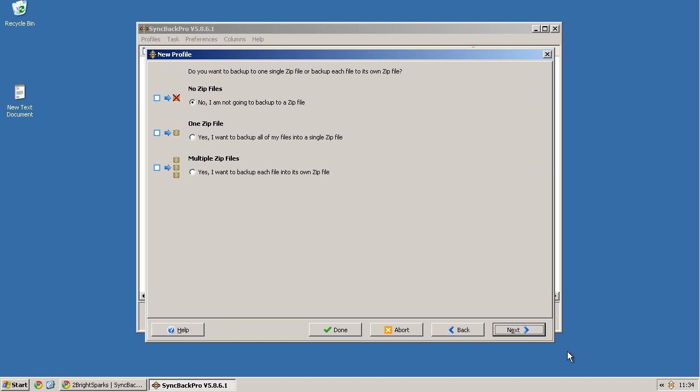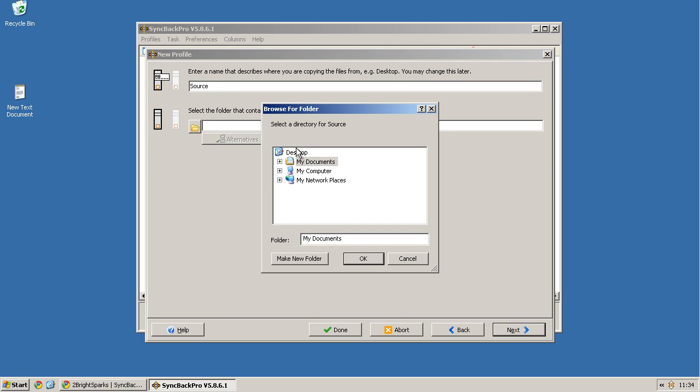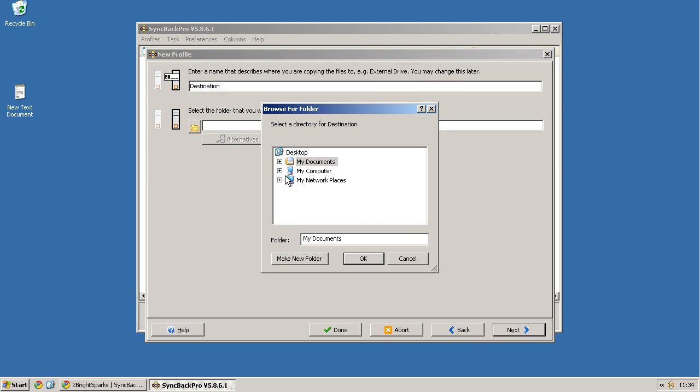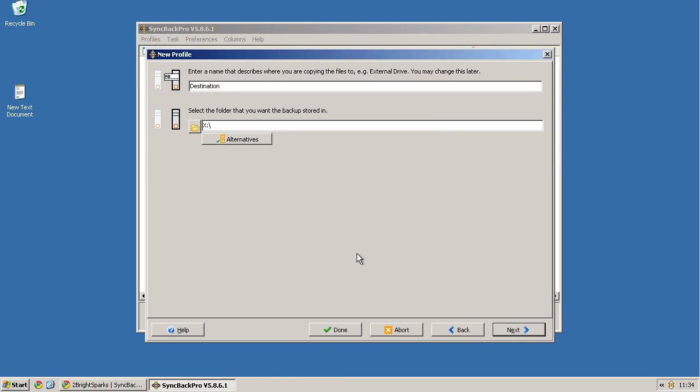No zip files, you can add multiple zip files if you wish to, put them all in their own one. And it's going to ask me what the source is, so I'm just going to use the desktop for this. Destination, I'm going to put as my drive X. Next.